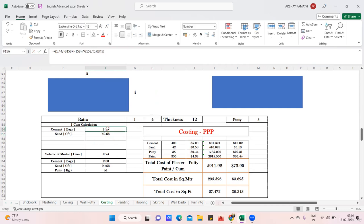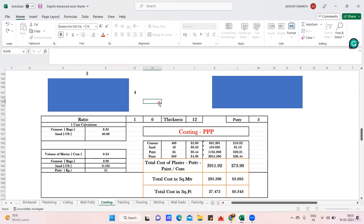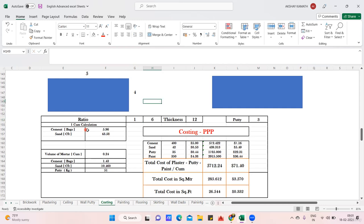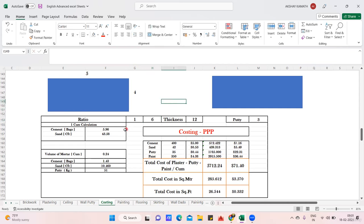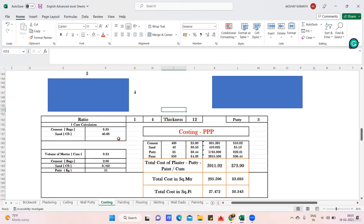If I change the ratio from 1:4 to 1:6 or 1:5, the cement and sand values update automatically for one cubic meter. You can see the change happening: 1:4, 1:5, 1:6 — the quantities adjust accordingly.